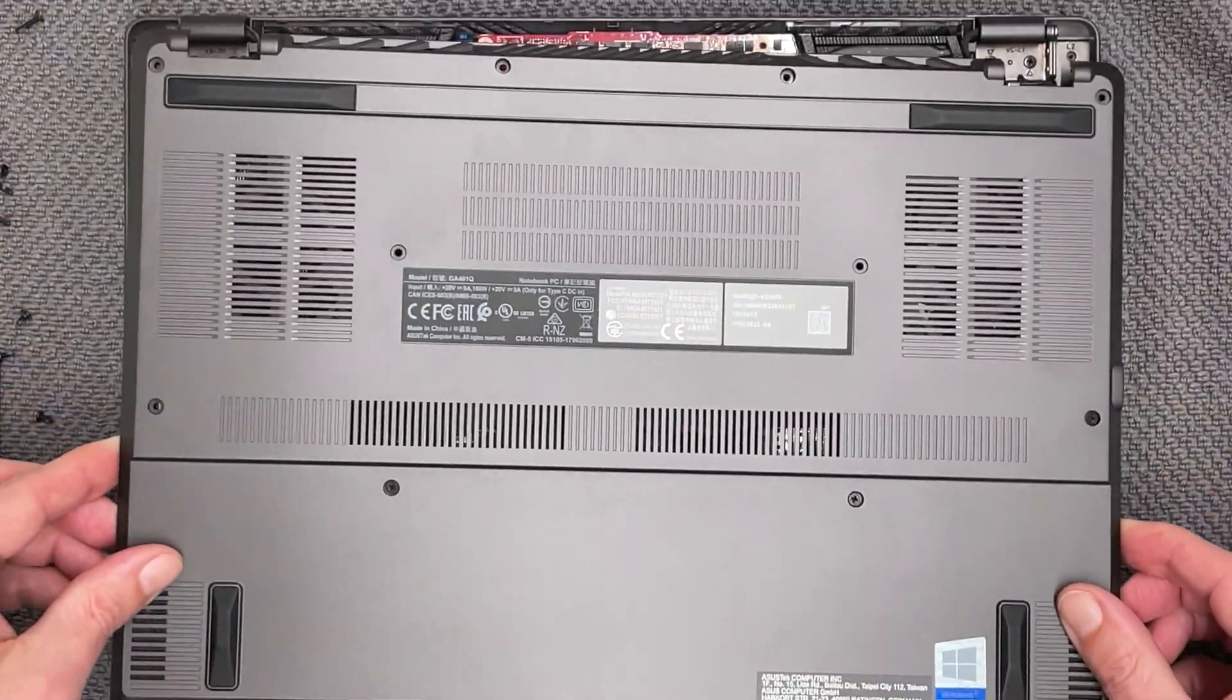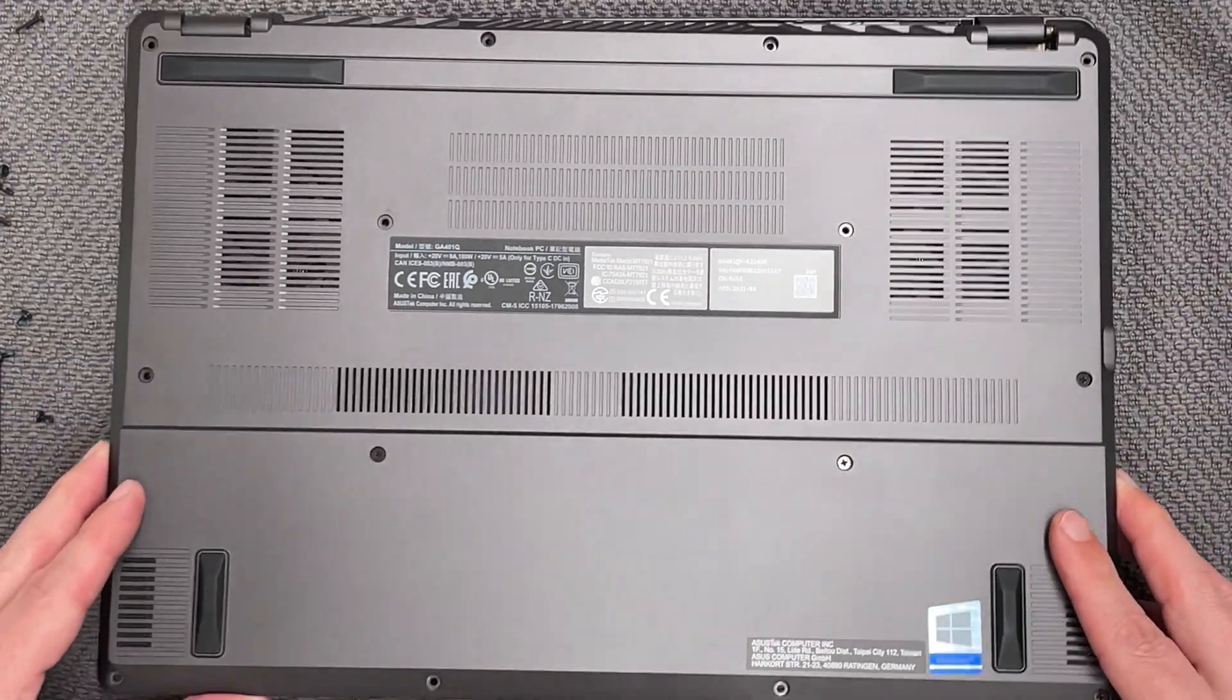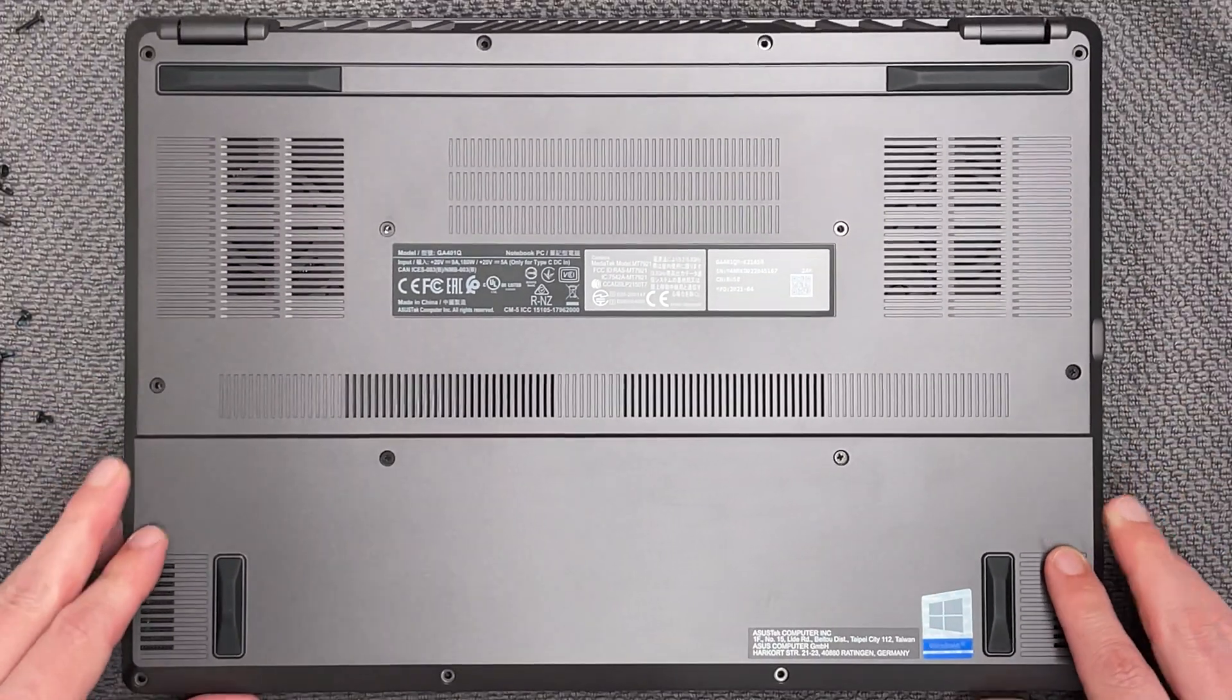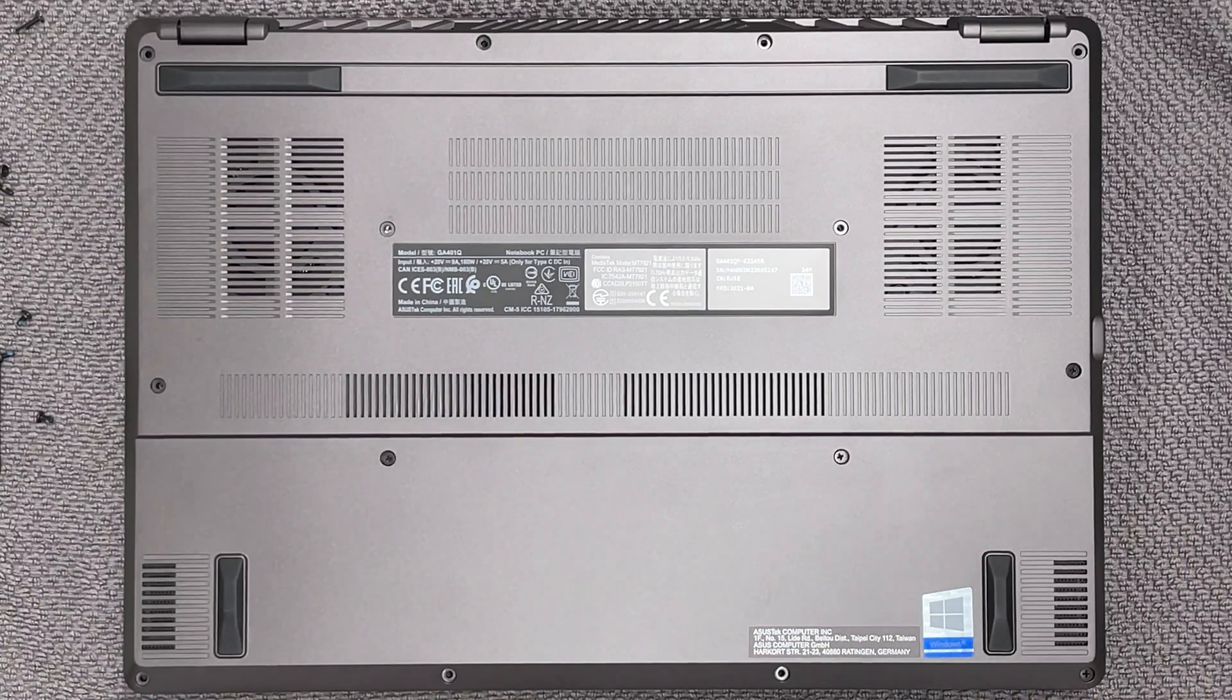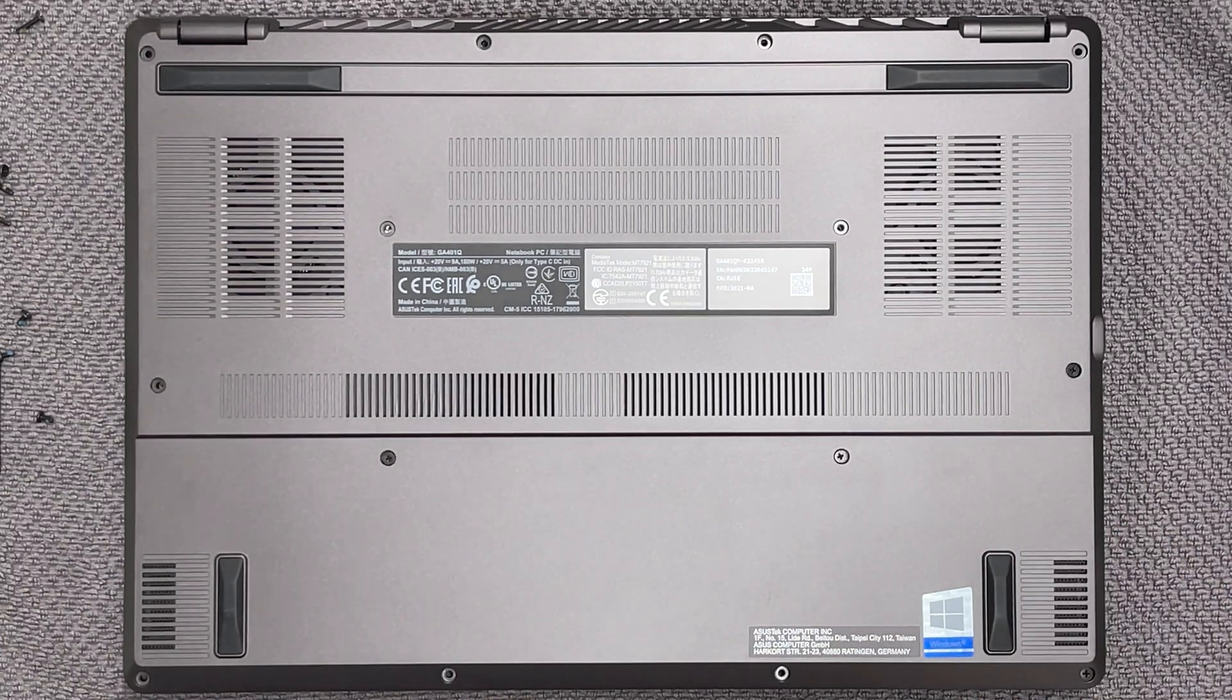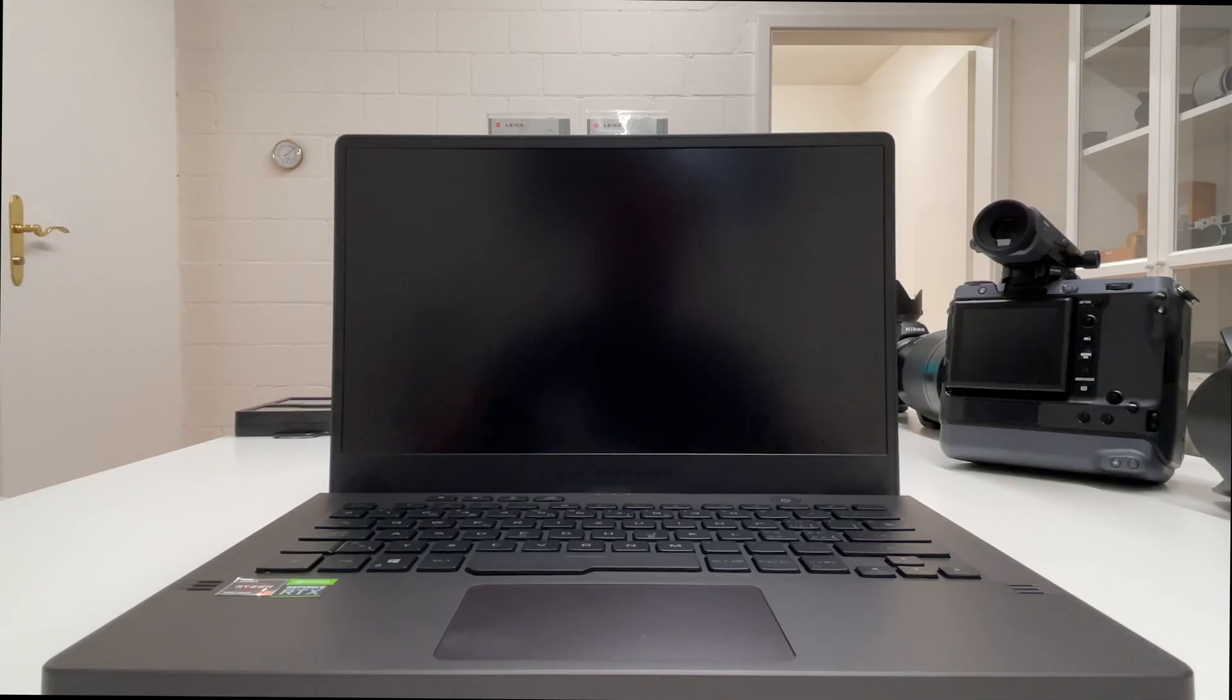We can take the bottom cover and screw it back to the laptop case and make sure the laptop is closed and all screws get back to the place where they belong to.